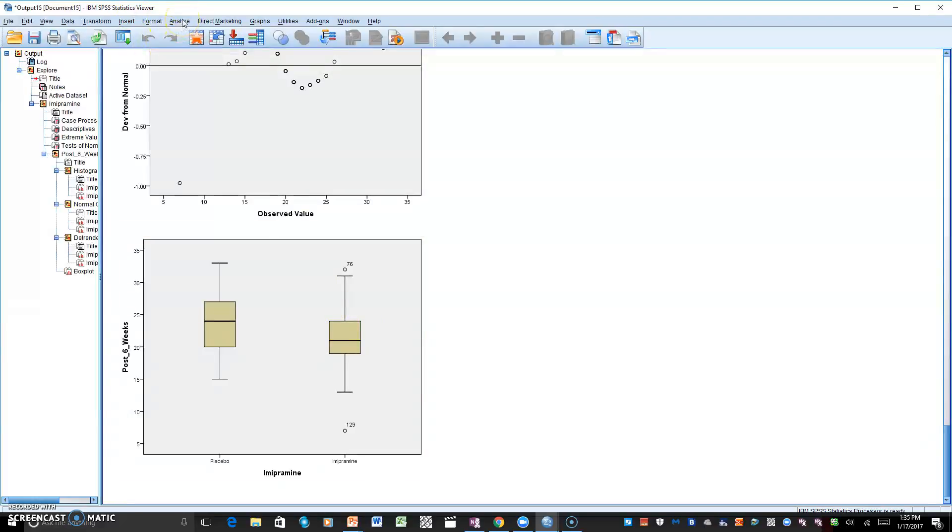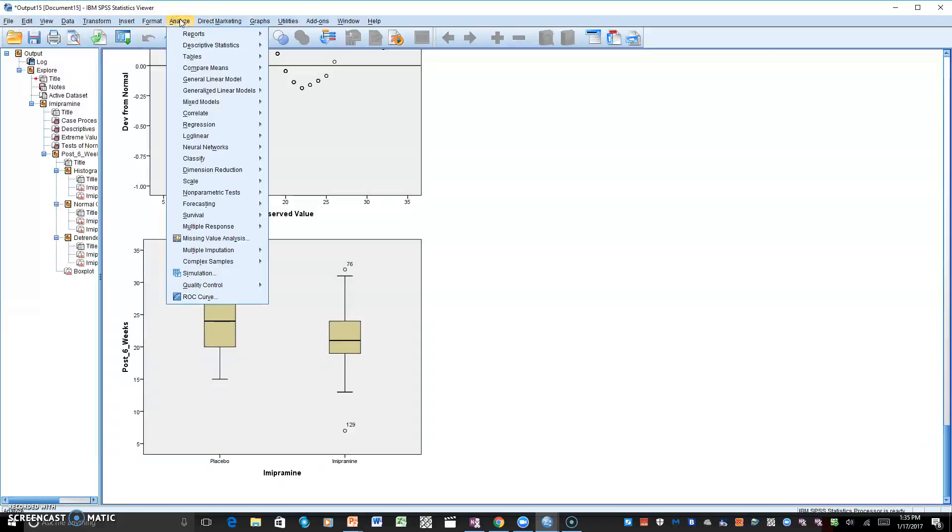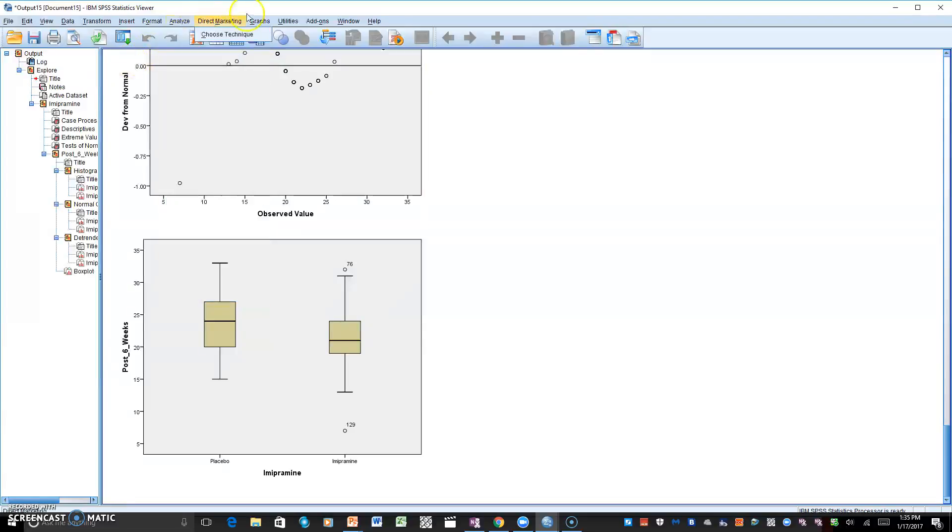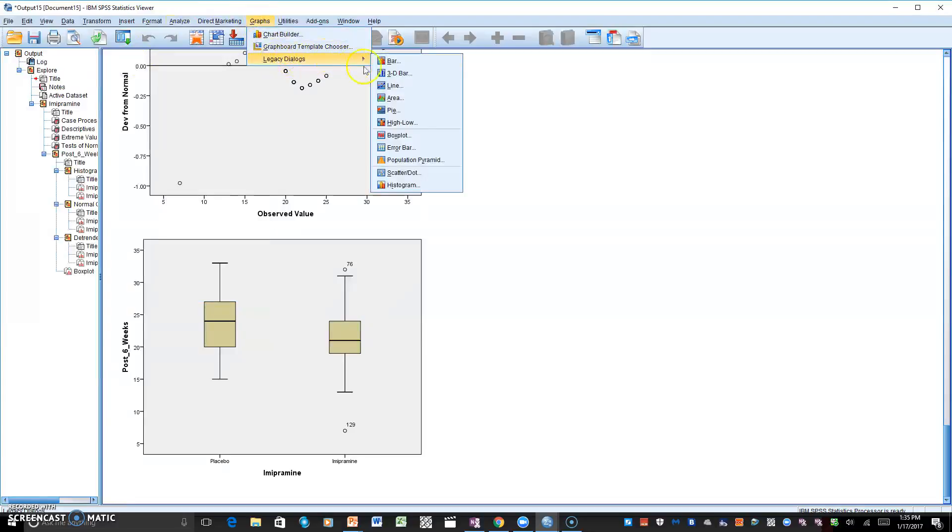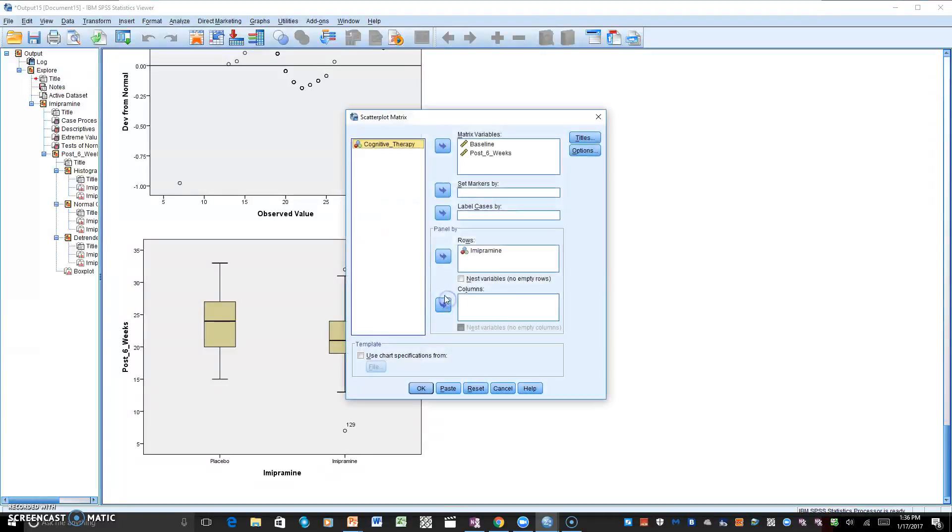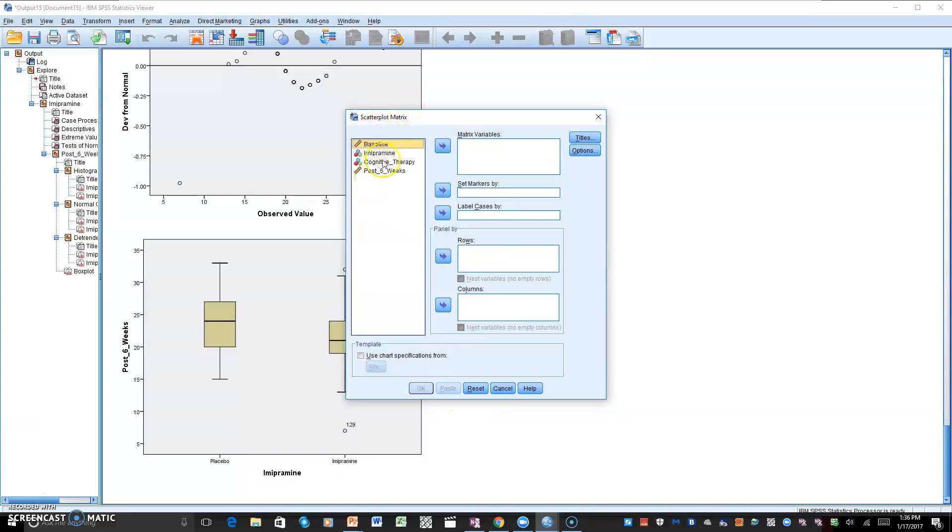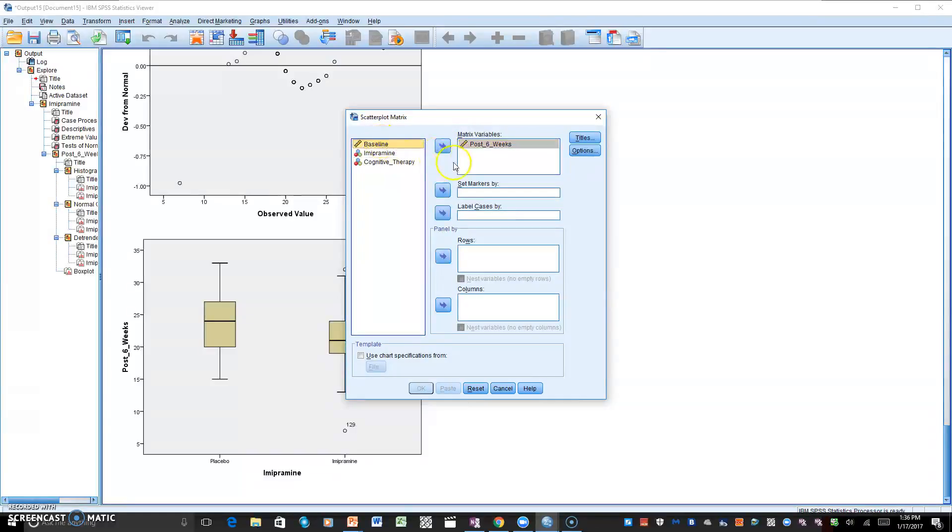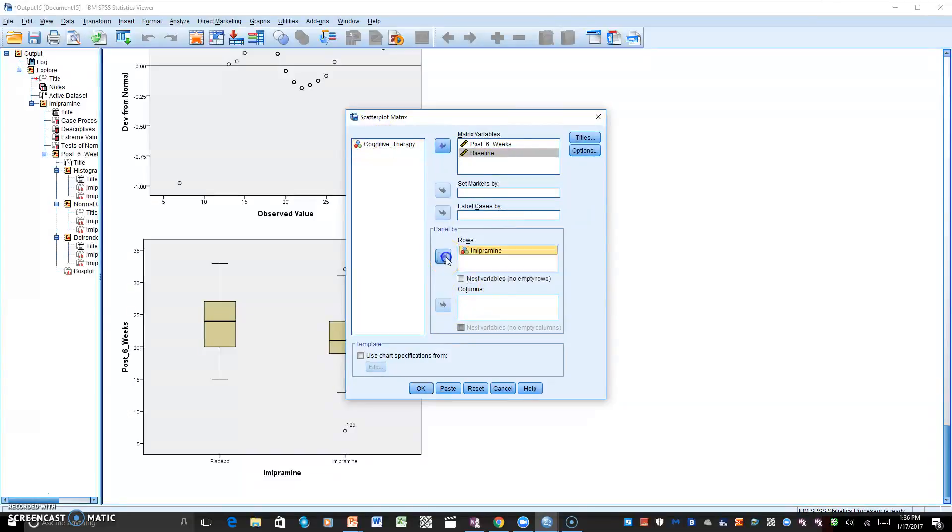The linear relation between the dependent and covariate by each level of the independent variable. Let's go to Graph. We can go down here to Legacy Dialogs. We can look at Scatter/Dot, matrix scatter plot, and hit Define there. And this is already set up. Let me try and reset this right now. And then we will go with our matrix variable, our dependent variable, our covariate, and then right here in the row will have our independent variable. And as you can see now we will hit OK.